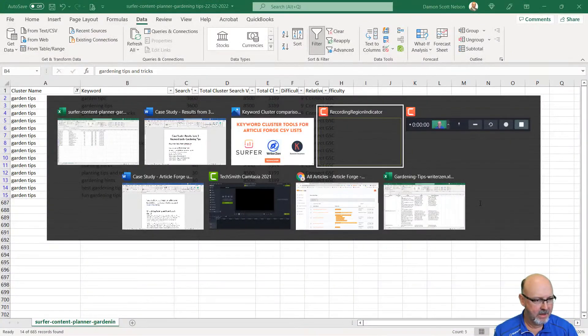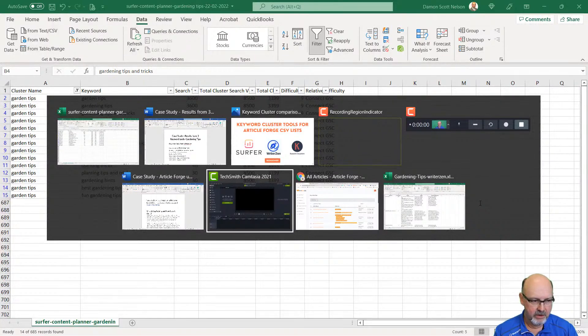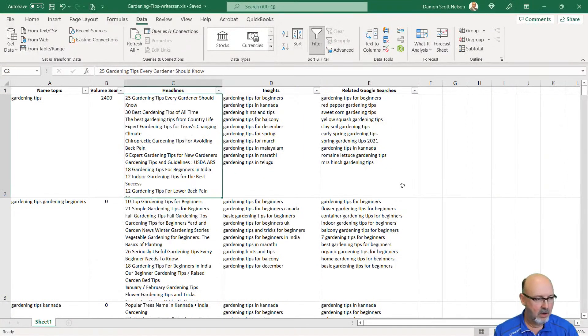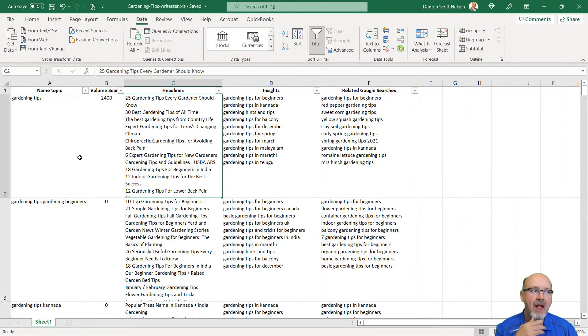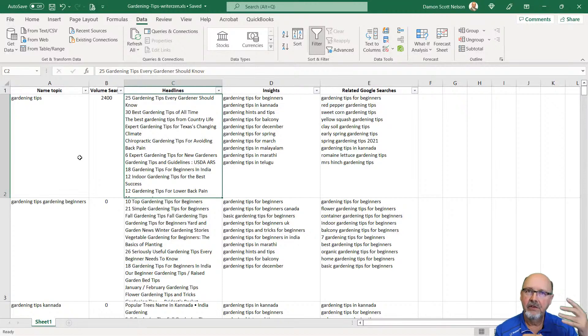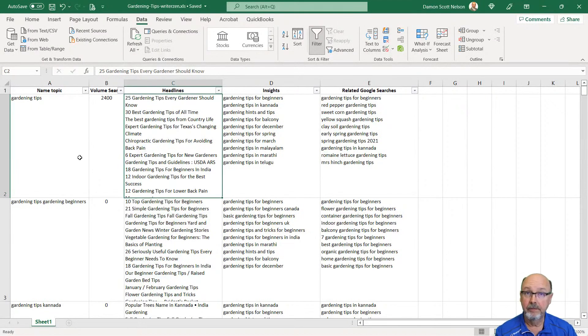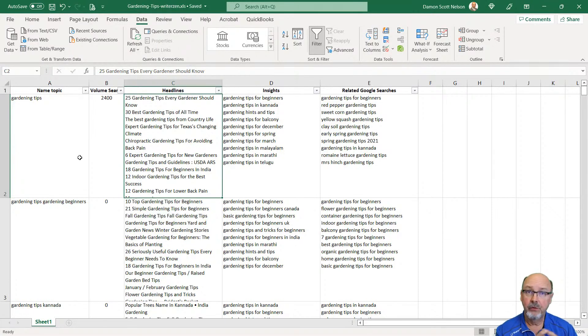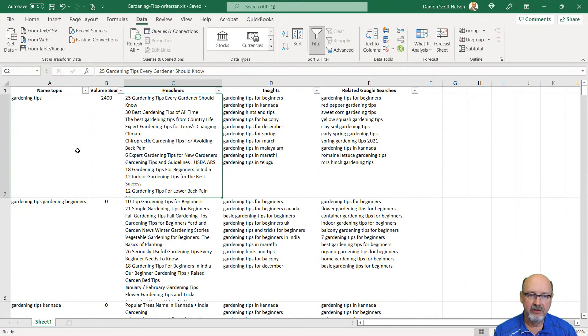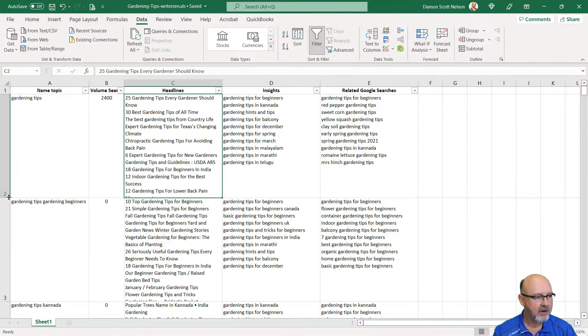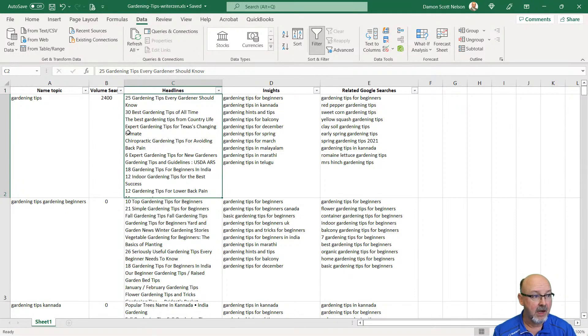What I have done is I've used gardening tips, and I took what WriterZen gave me and added the sub-keywords. I'll show you where I got that information. This is Surfer. I asked Chad to send me a spreadsheet that WriterZen presents to him. This is what he downloaded. This is an Excel spreadsheet. The only thing I've done is resized the columns.